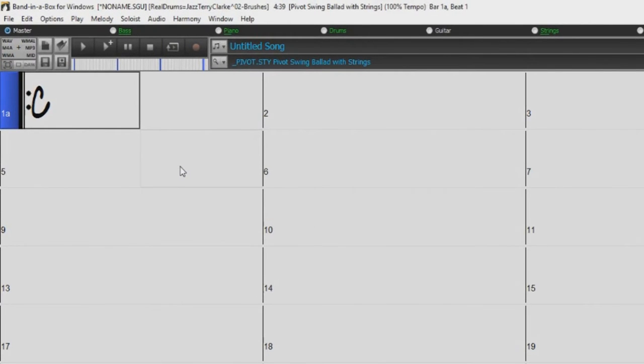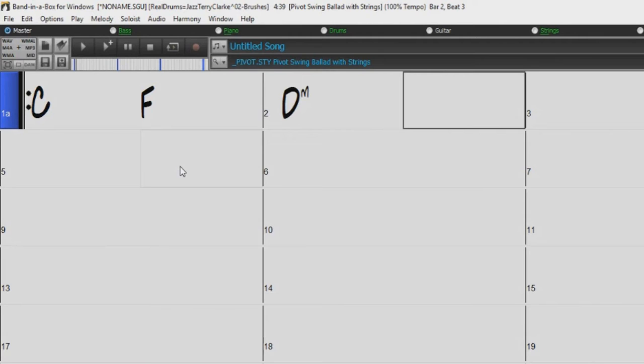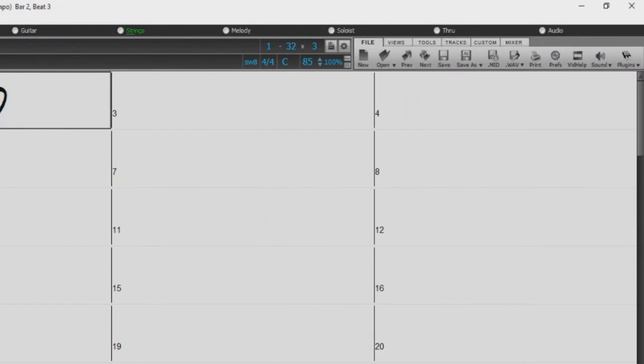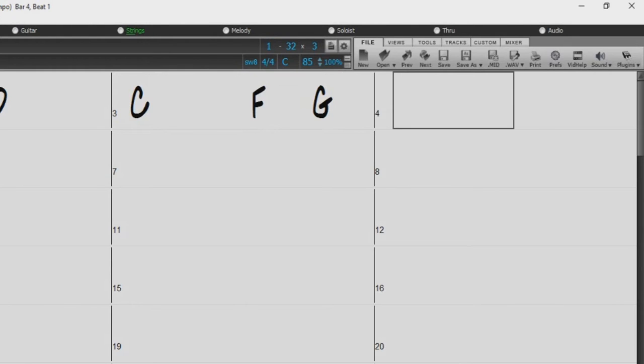Every time you press Enter, Band in a Box will skip forward 2 beats. So if you want to enter more than 2 chords per bar, you will need to use a comma. For example, if we enter C, press Enter, then F, G, Enter. This puts chords on beats 1, 3, and 4.